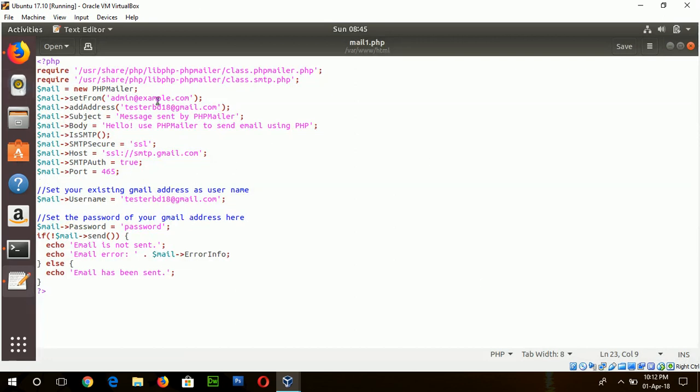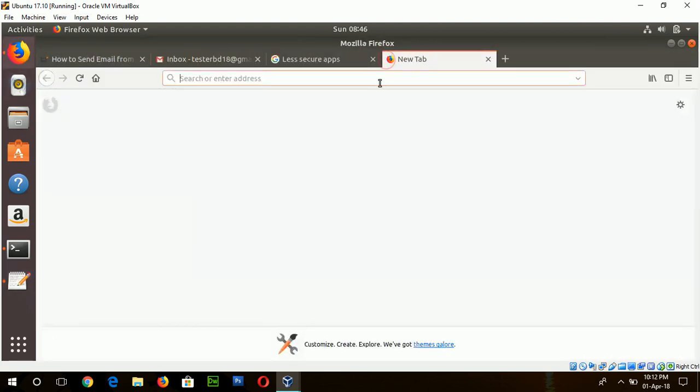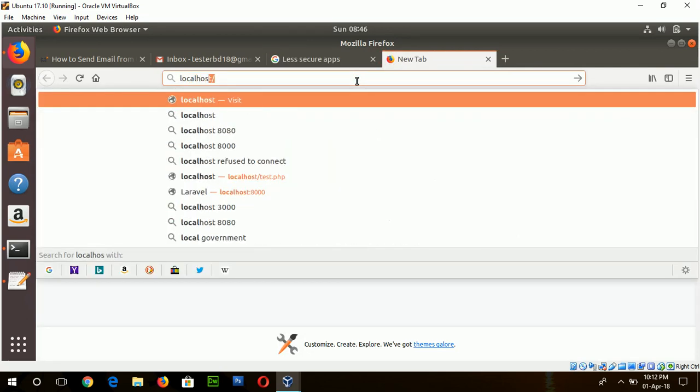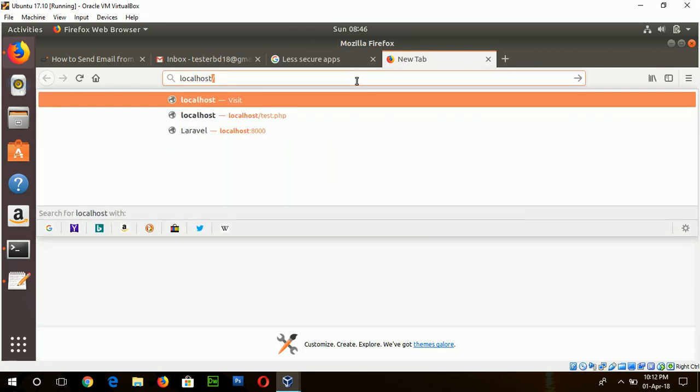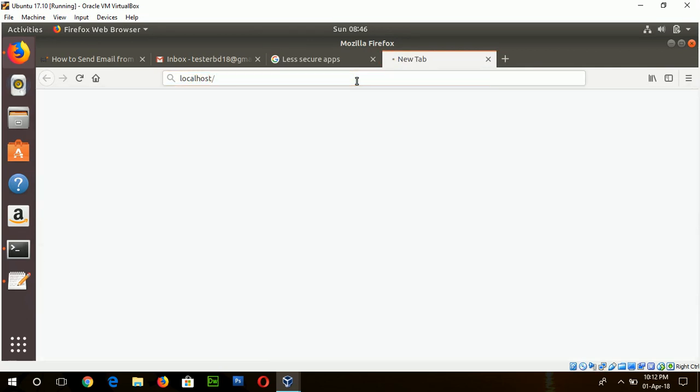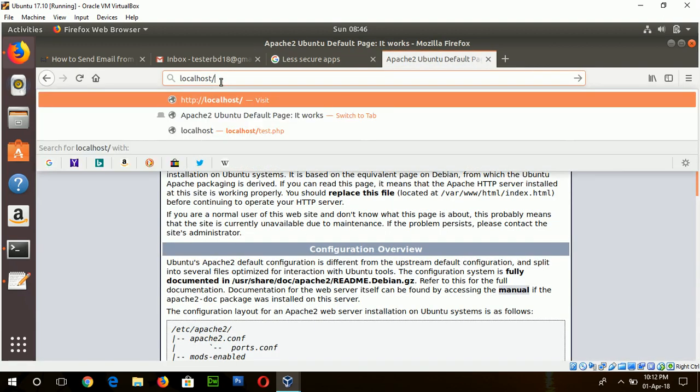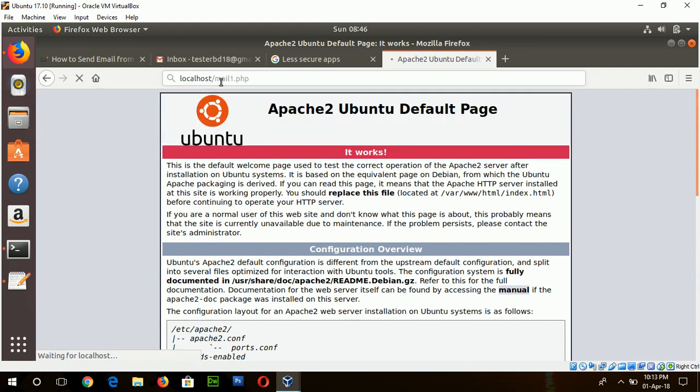If your script is ready, now you can run this PHP on the browser. So open a new tab and type localhost. Okay, our Apache server is working properly. Now type the file name mail1.php.